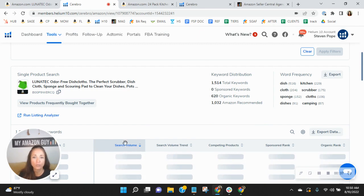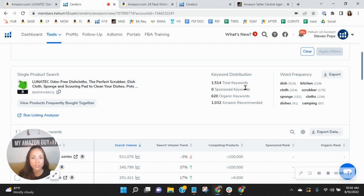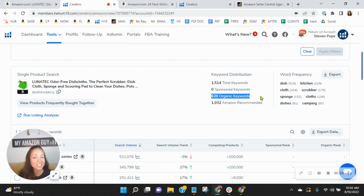So look in here, no pay-per-click keywords right now, but you do have 620 organic keywords. Now, I do recommend growing your organics. We typically see these in the 3,000 to 6,000 range, and we recommend a 1 to 2 ratio. But let's see how you're performing with the keywords that you do have.